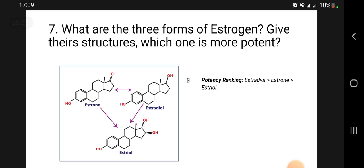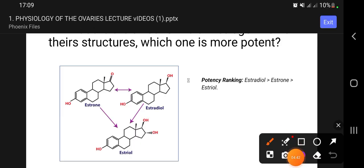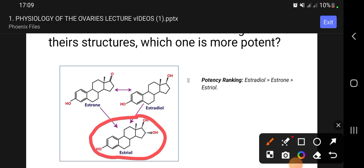What are the three forms of estrogen? All three share the same steroid nucleus structure, also called cyclopentanoperhydrophenanthrene, made up of three cyclohexane rings and one cyclopentane ring. In terms of potency, estradiol is the most potent and is most common in females of reproductive age. Estrone is also potent but less so than estradiol, and is common after menopause. Estriol is found in pregnancy.